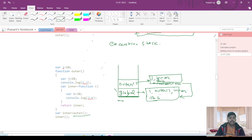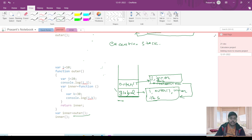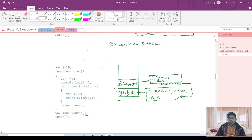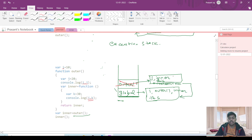Now when the outer function is called, it will return the inner variable — that is this function. After that, this outer execution context is going to be deleted because the outer function has already completed its execution. So the inner function is returned by the outer function and now inner is called. When inner is called, k equal to 30 will be initialized and we are printing j and k. But since the outer function is deleted, this execution context will also be deleted.